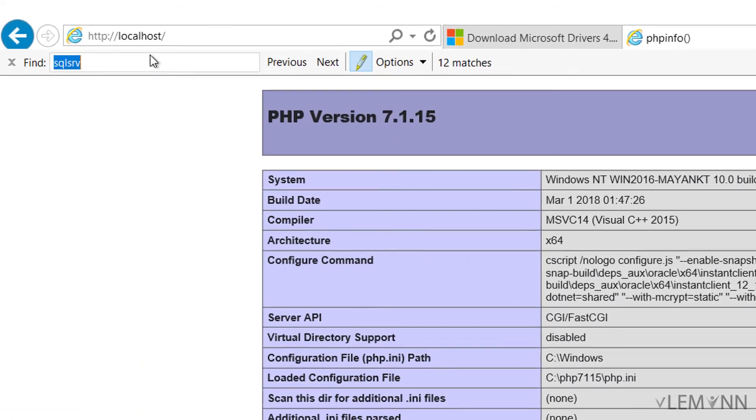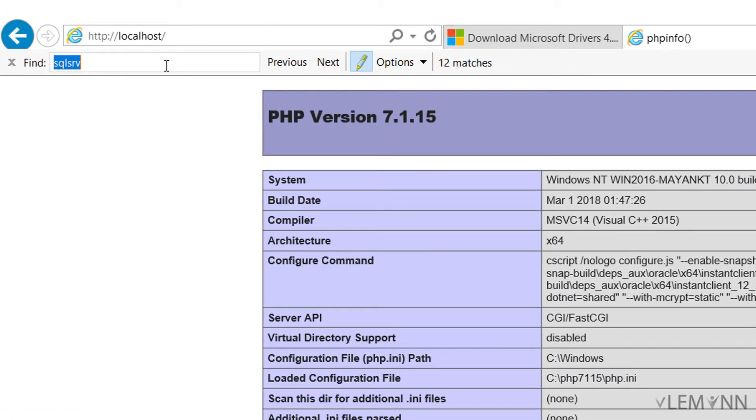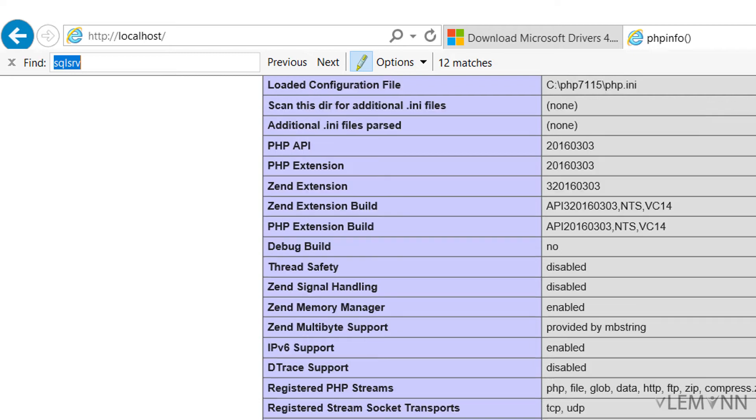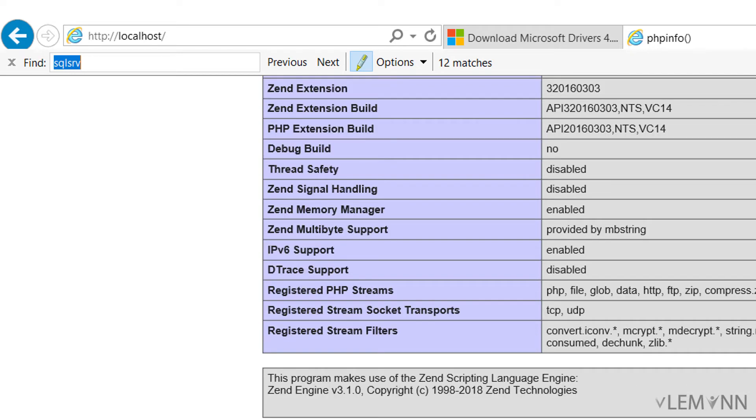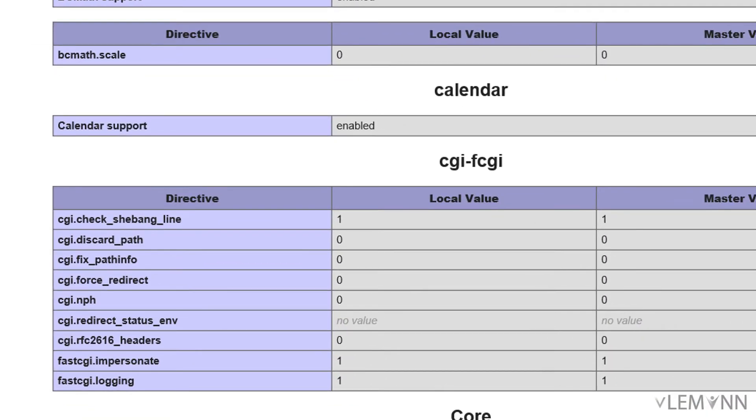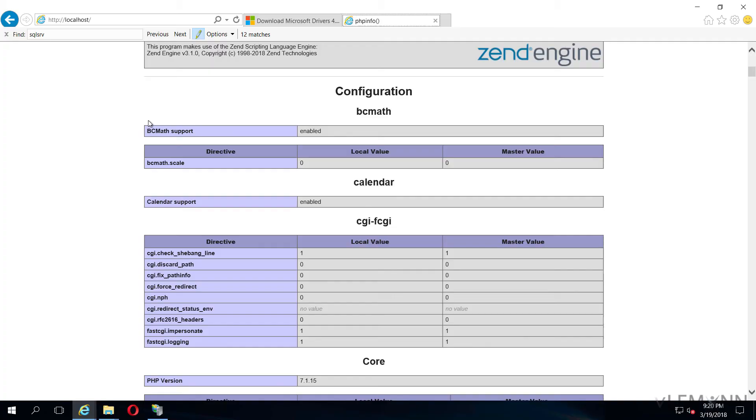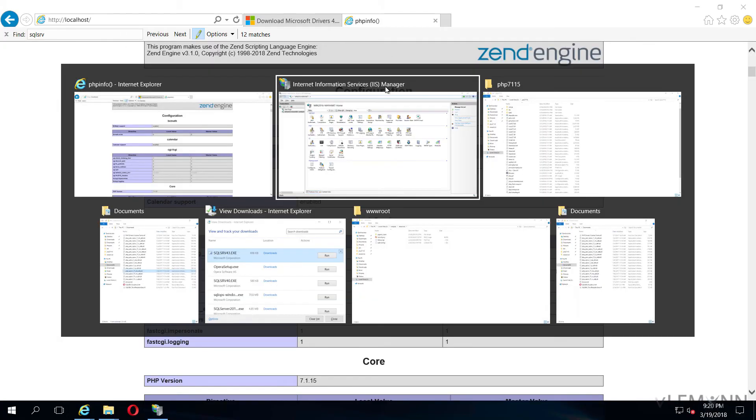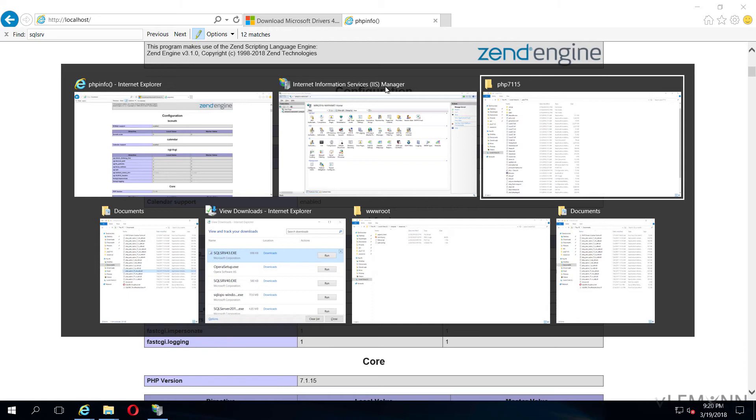Finally, SQL server PDO SQLSRV appears. Now we are ready to modify our phpinfo file so we can connect to SQL server. For this, I am going to open notepad.